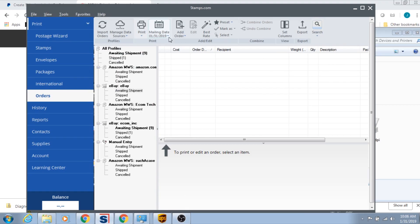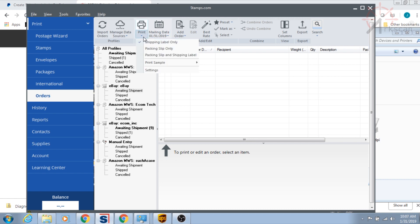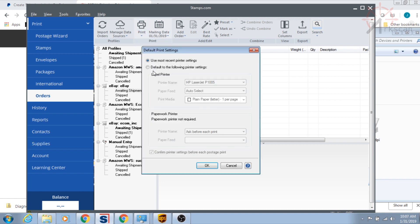Here, we have Stamps.com desktop software. The first thing we want to do is get the software to use our label printer. We do that by going over to Print, and then clicking on the drop-down arrow, then Settings.